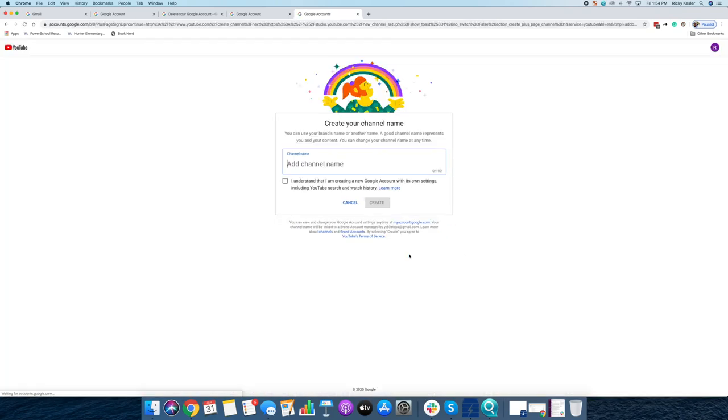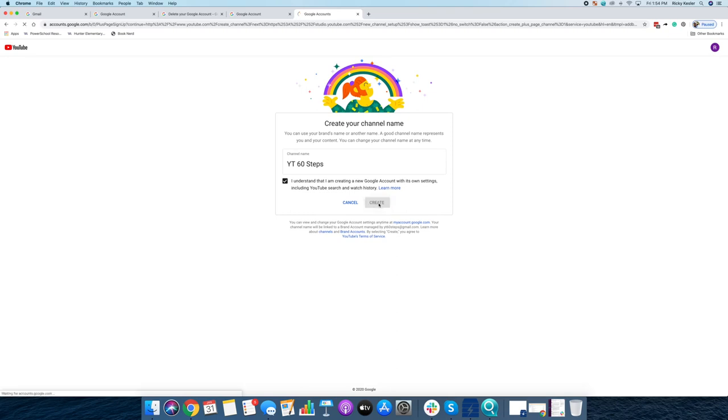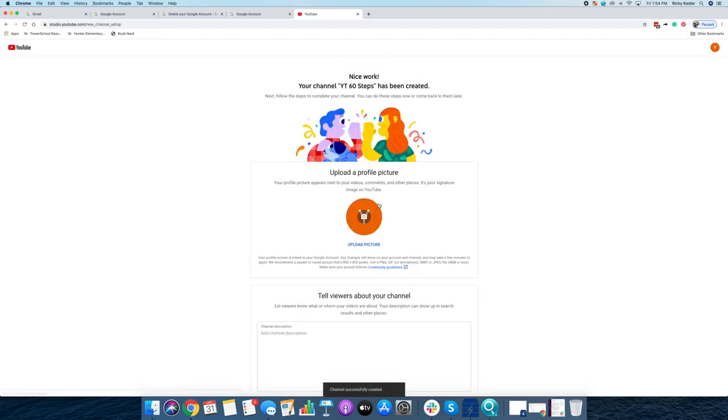Then you choose your channel name. So mine will be YouTube 60 Steps. I understand I'm creating a new Google account. Create. And here in the next few seconds, I have a channel.